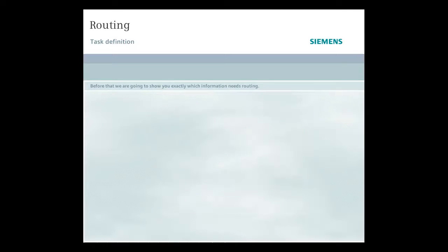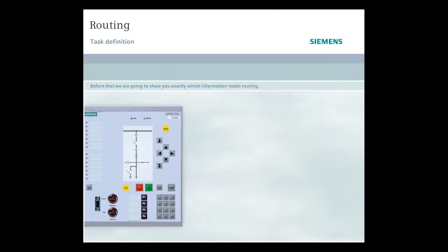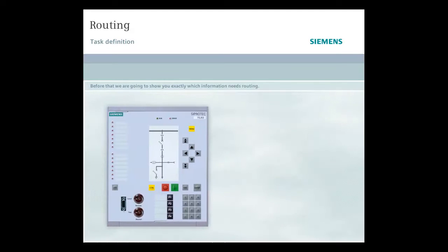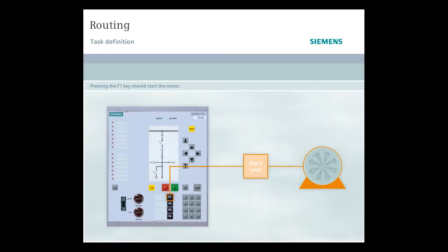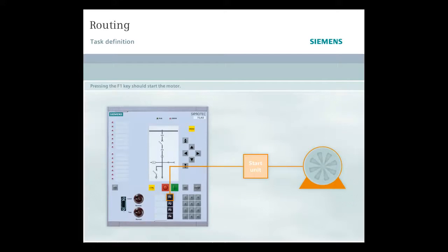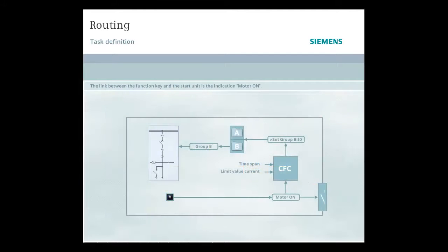However, before that, we're going to show you exactly which information needs routing. Pressing the F1 key should start the motor. The link between the function key and the start unit is the indication motor on.